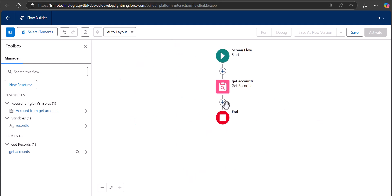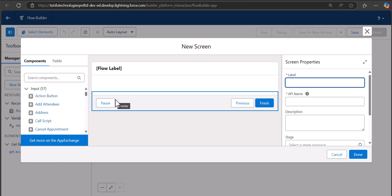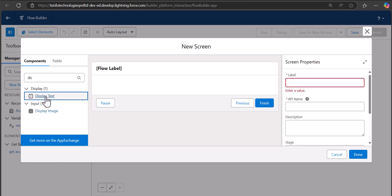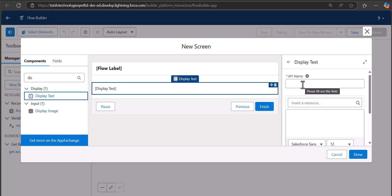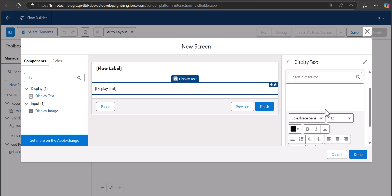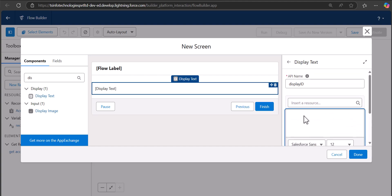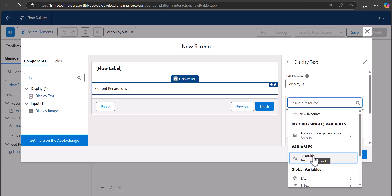Next, we add a Screen element to display the account name and record ID. Drag and drop the Display Text component onto the screen. Give it the API name 'displayId'. In the text body, type 'Parent Record ID is' and then insert the recordId variable as a resource.